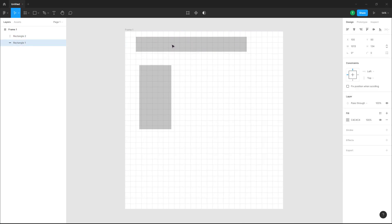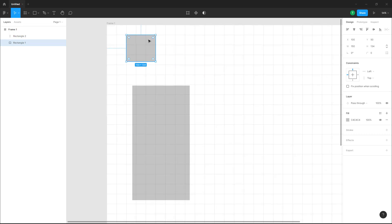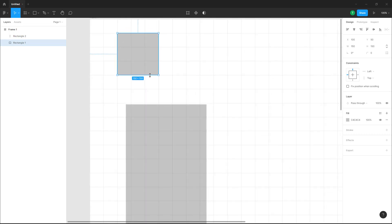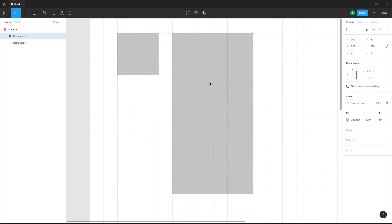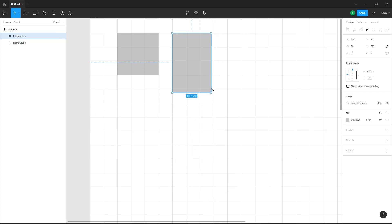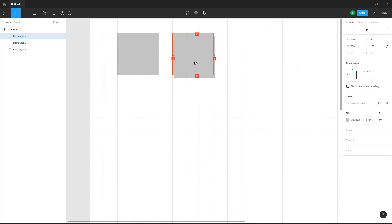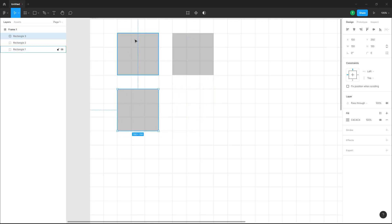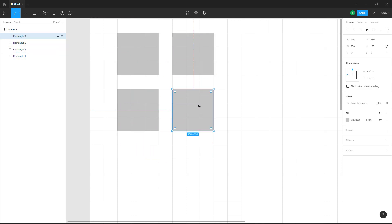Now if you want to place out these objects, you can place them within the grid. For example, you can place this out in an exact three by three grid. Because of the grid, you can exactly know where to place them.